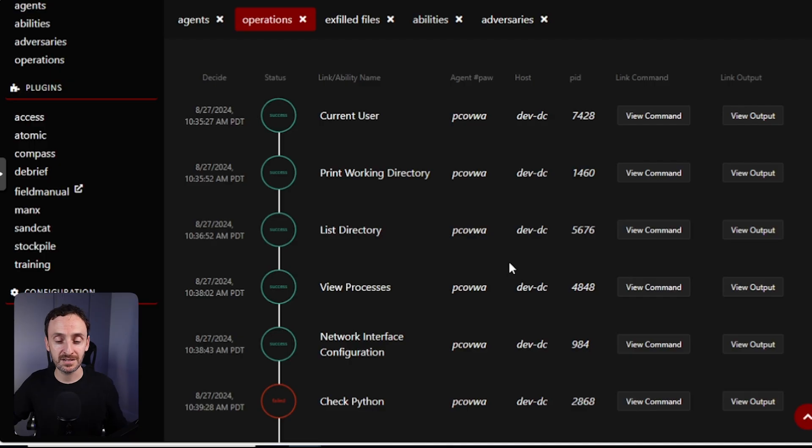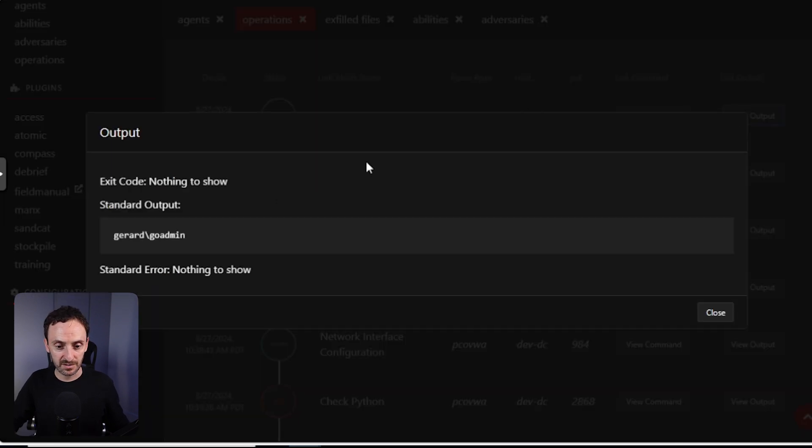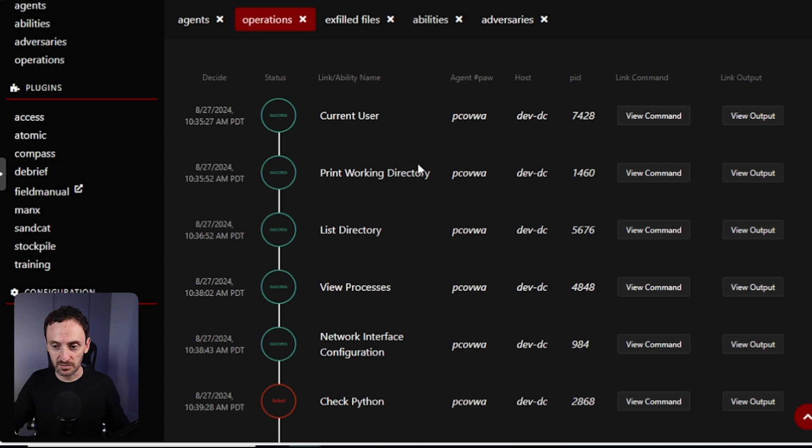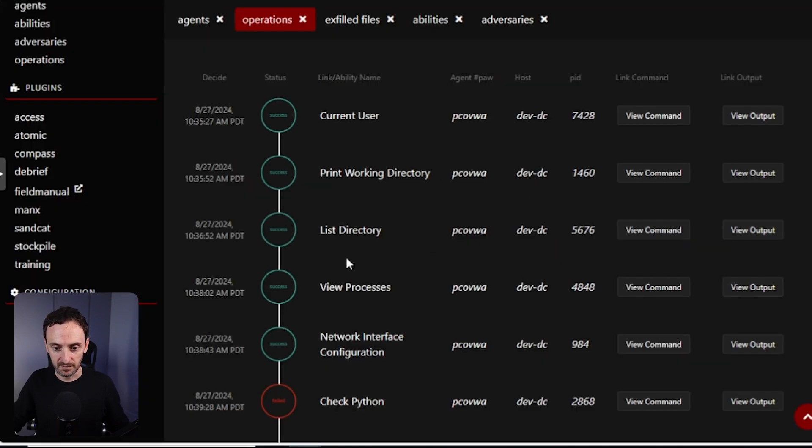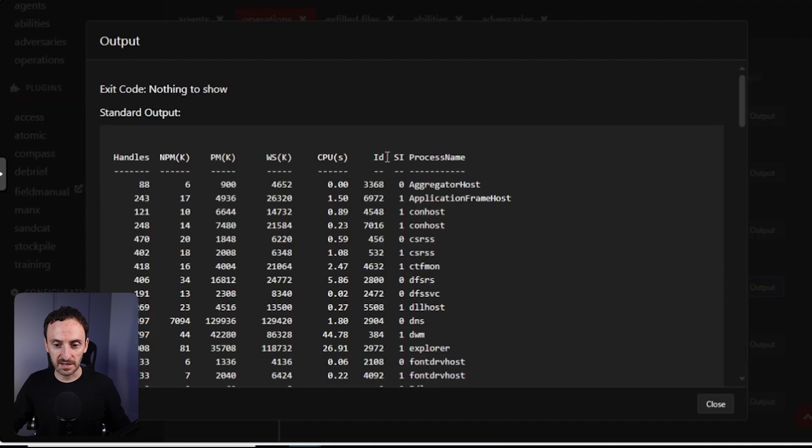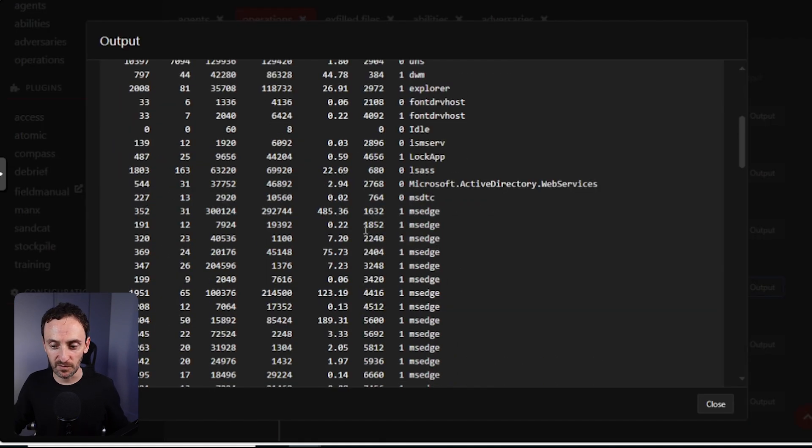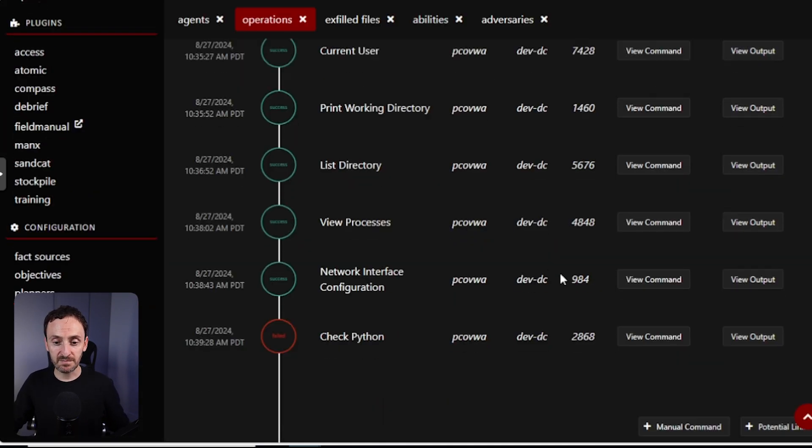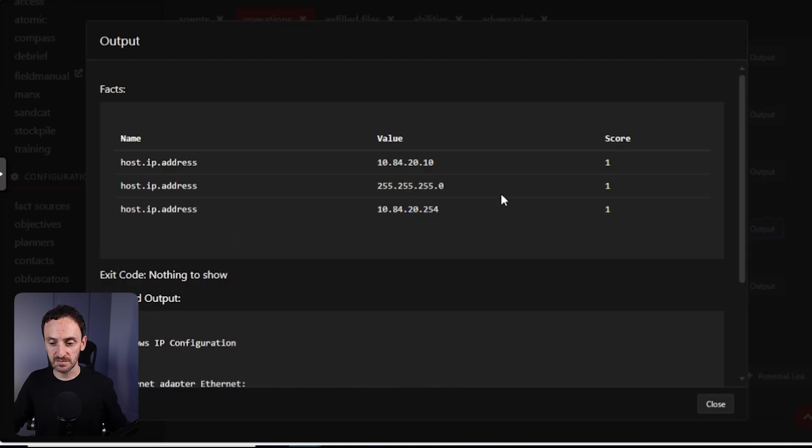And just like that, it is done. As you can see, this has went down and it's run all the commands that I wanted to do. So it lists the current user. If I click on view output, I can see the user as me. You can see the print working directory, so it's obviously given Windows system32. View processes, so it's given me a list of the processes that are actually running on the server. It's given me a lot of different information, so the network interface configuration.